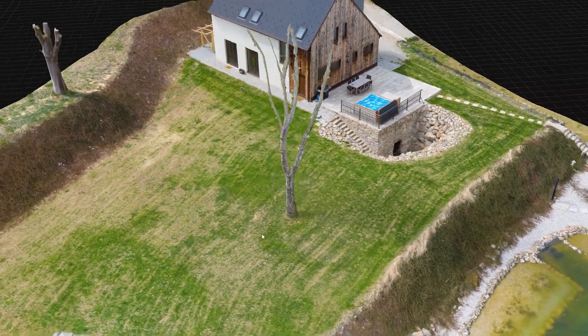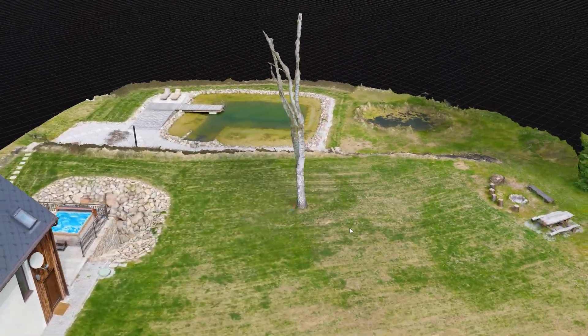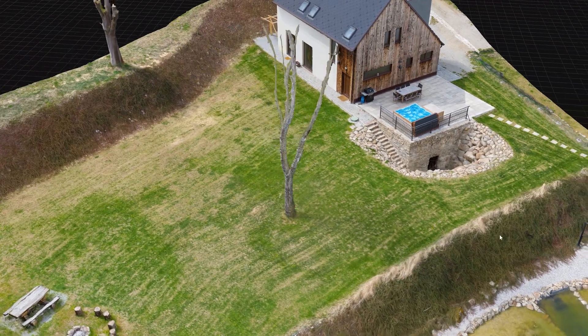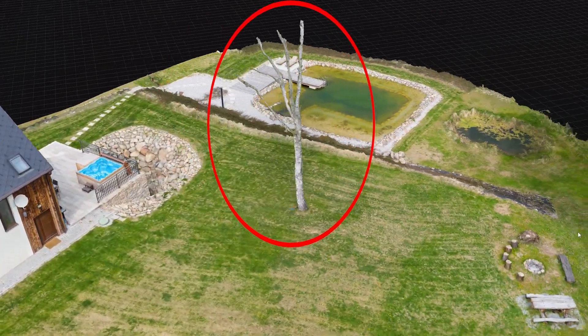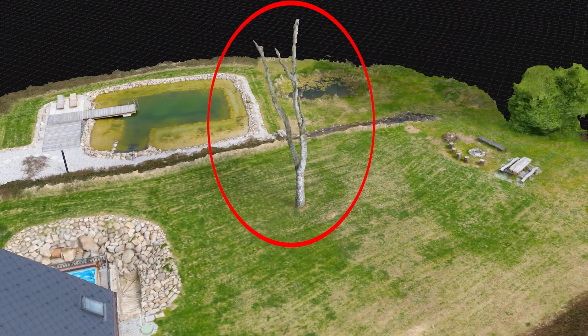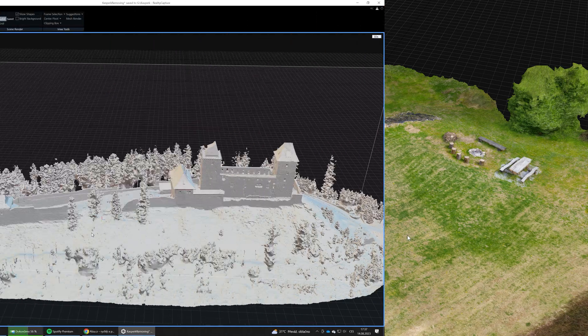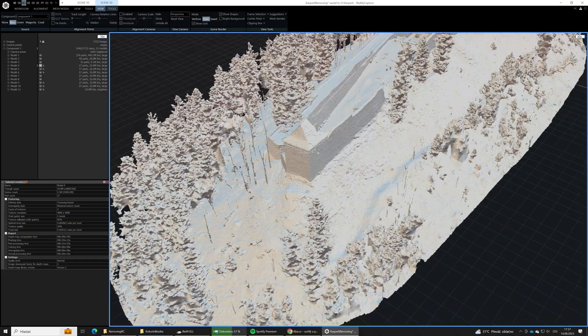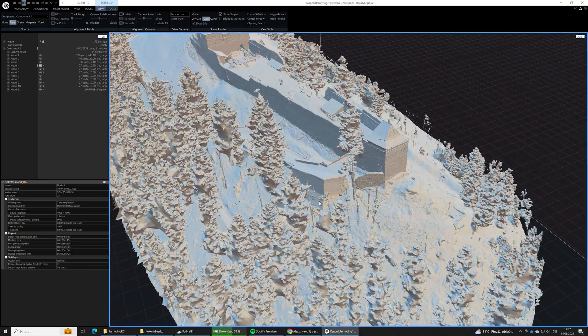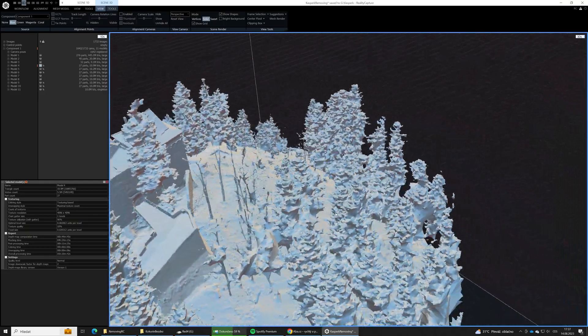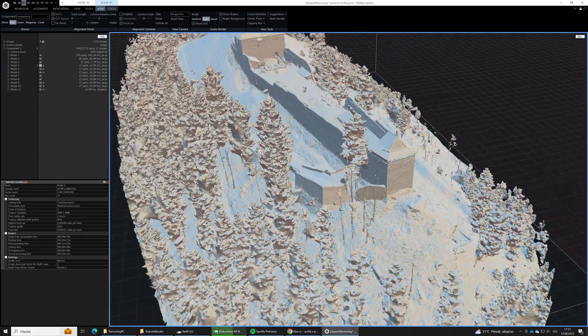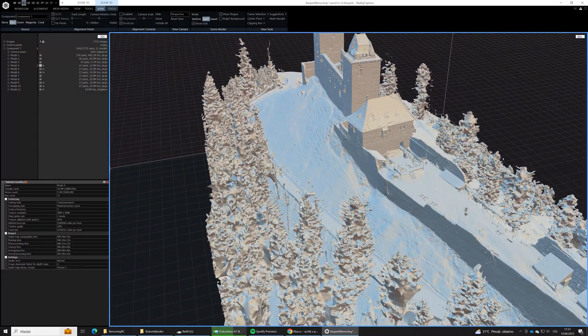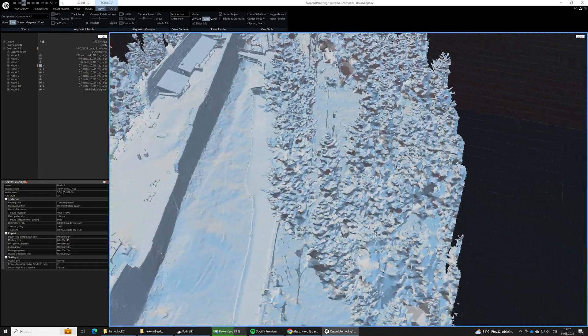When doing photogrammetry 3D scanning, you often end with parts of your model that are not perfect, were reconstructed badly and you would like to remove them from the 3D model. Very often, it applies to trees. Trees have very complex shapes and more importantly, leaves are constantly moving a little bit in wind so it is very hard for photogrammetry software to properly reconstruct them.